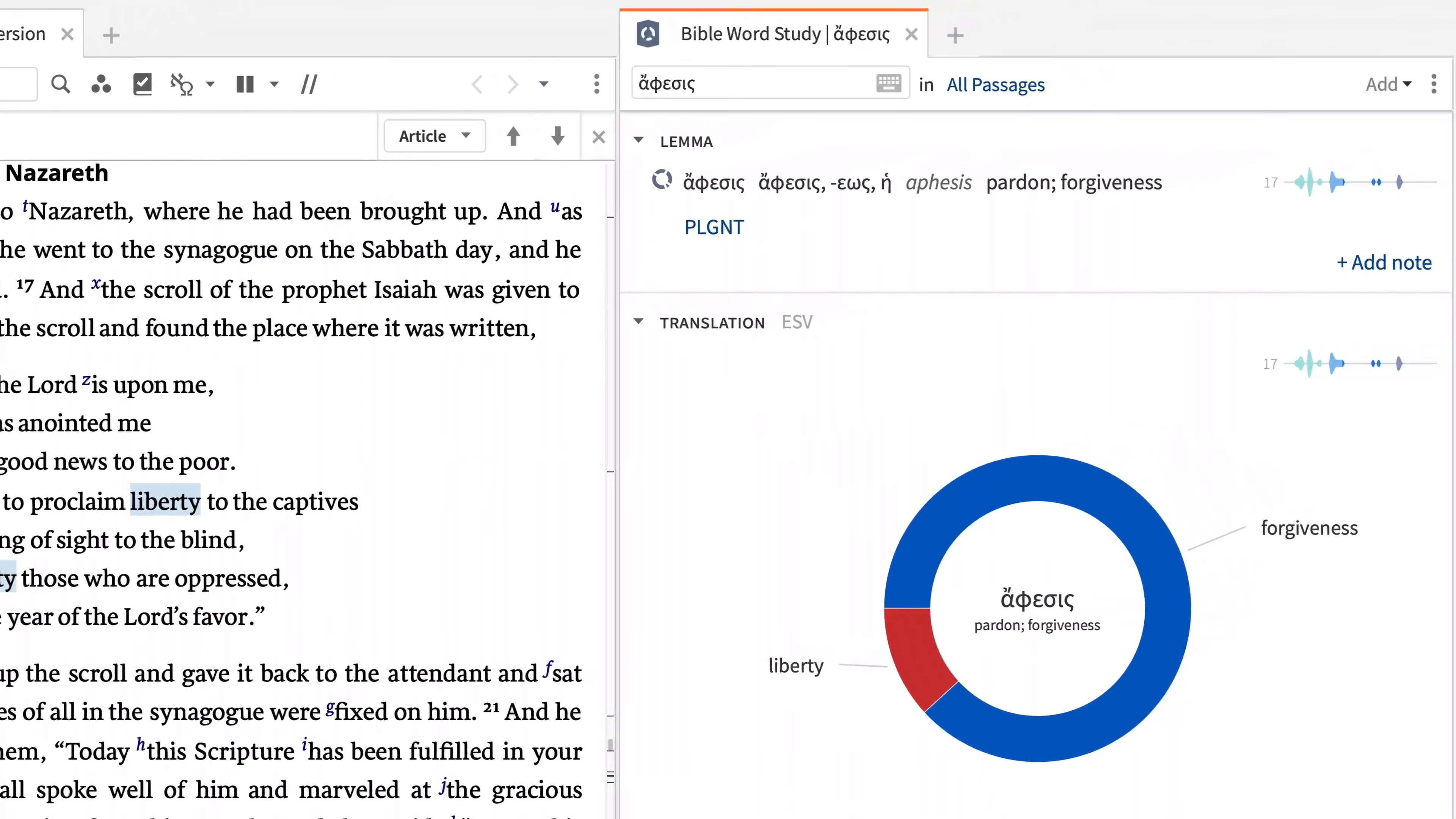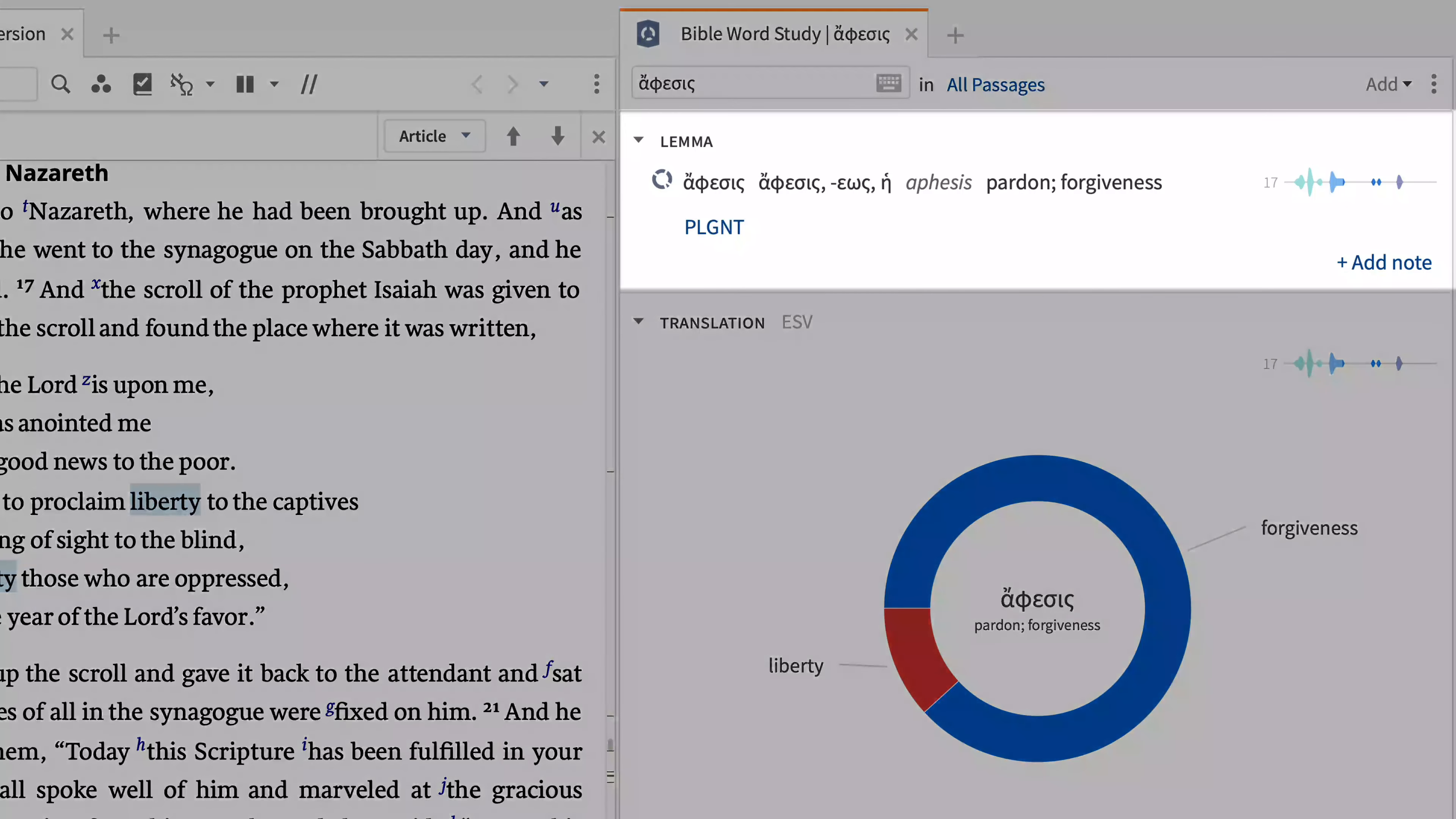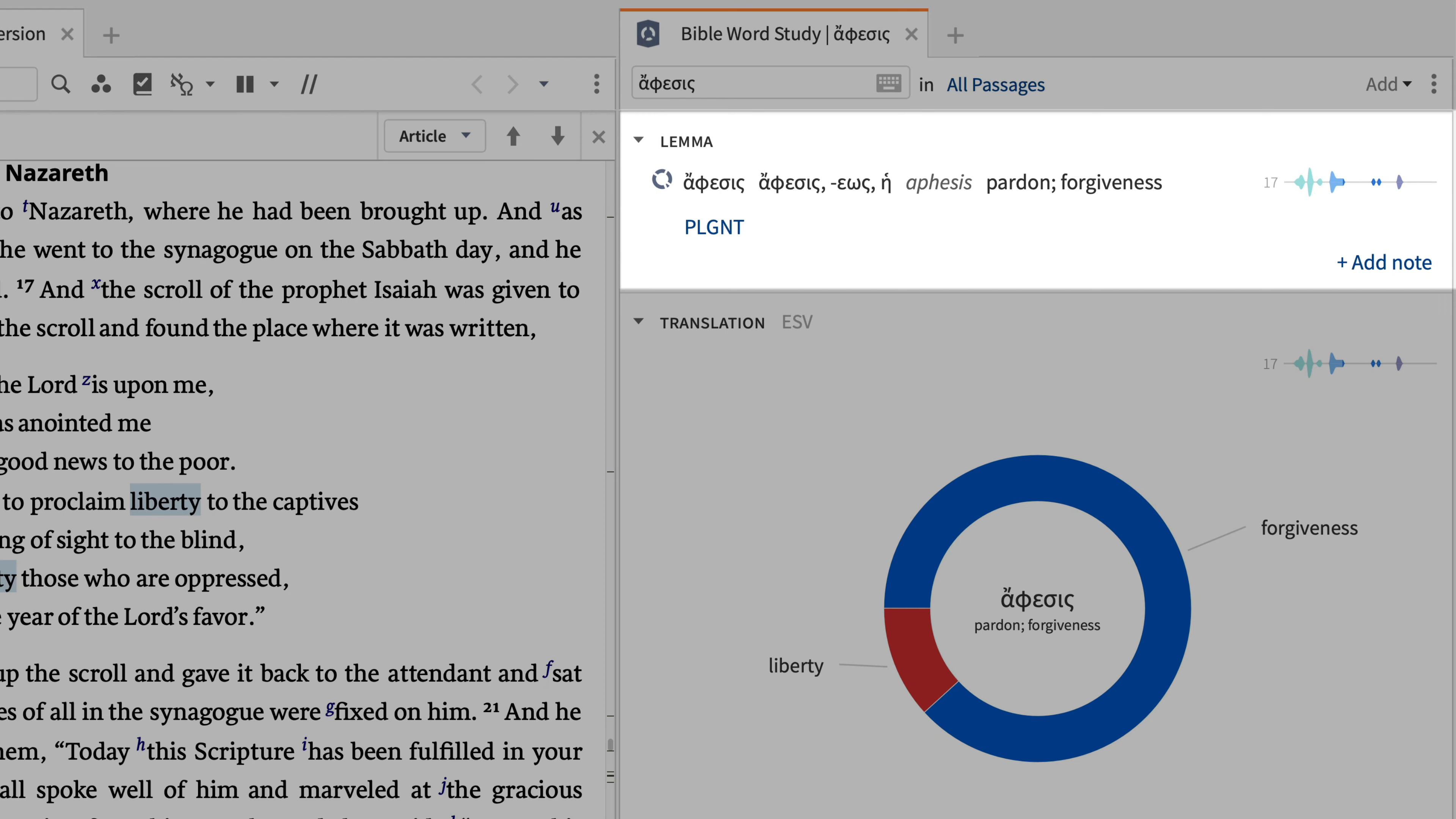Because we've chosen lemma, the Bible Word Study Guide that opens shows the Greek lemma first. This section features the dictionary definition of the selected word as it appears in your library's lexicons. With this key information appearing immediately at the top, we can see that the Bible Word Study Guide is the easiest way to look up a word in every lexicon you own.